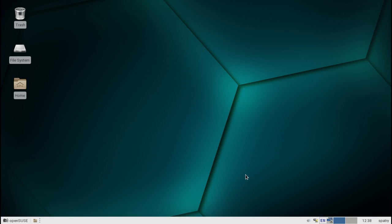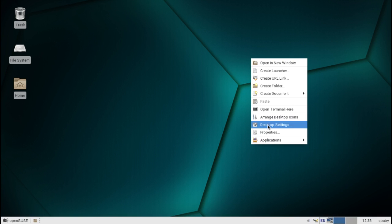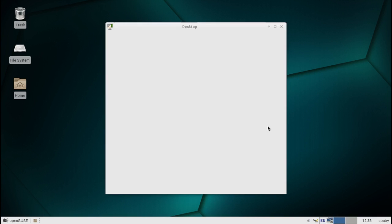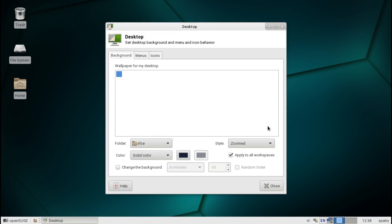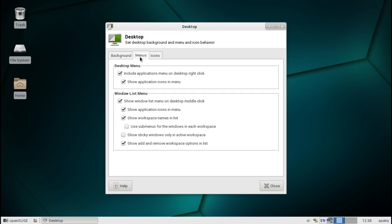If we right-click on the desktop and go into desktop settings, you're going to see just a basic selection of wallpapers are included with this.